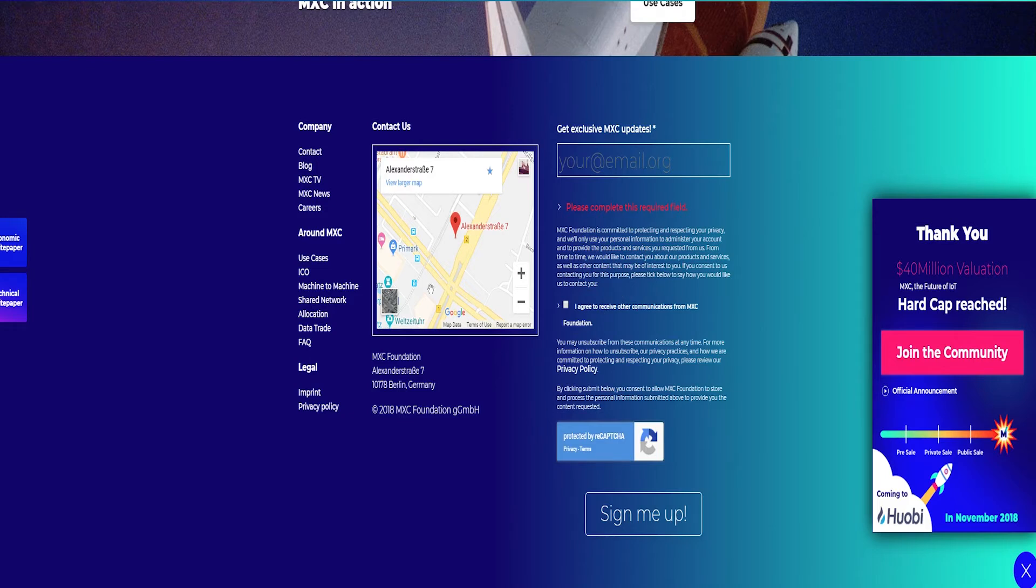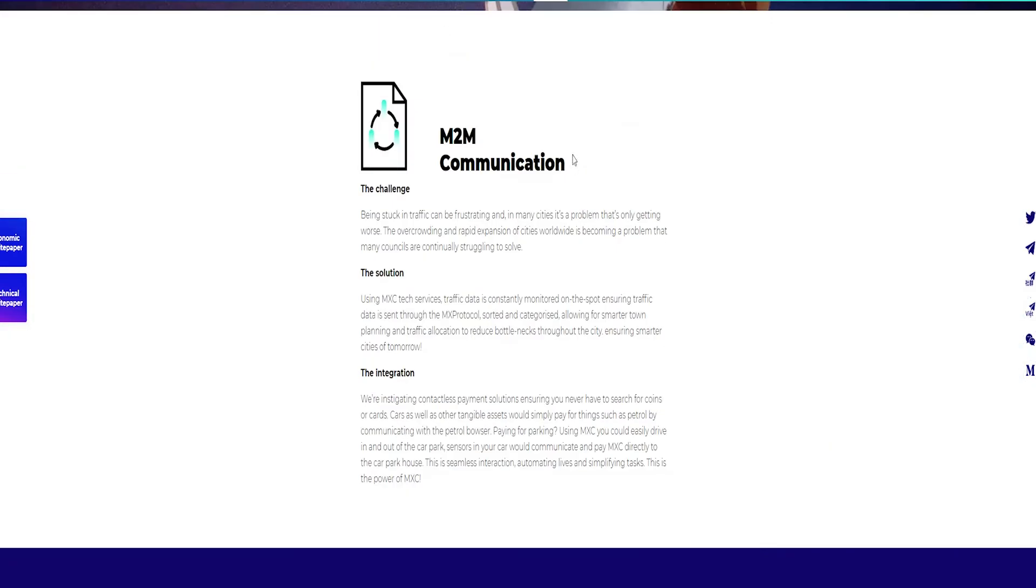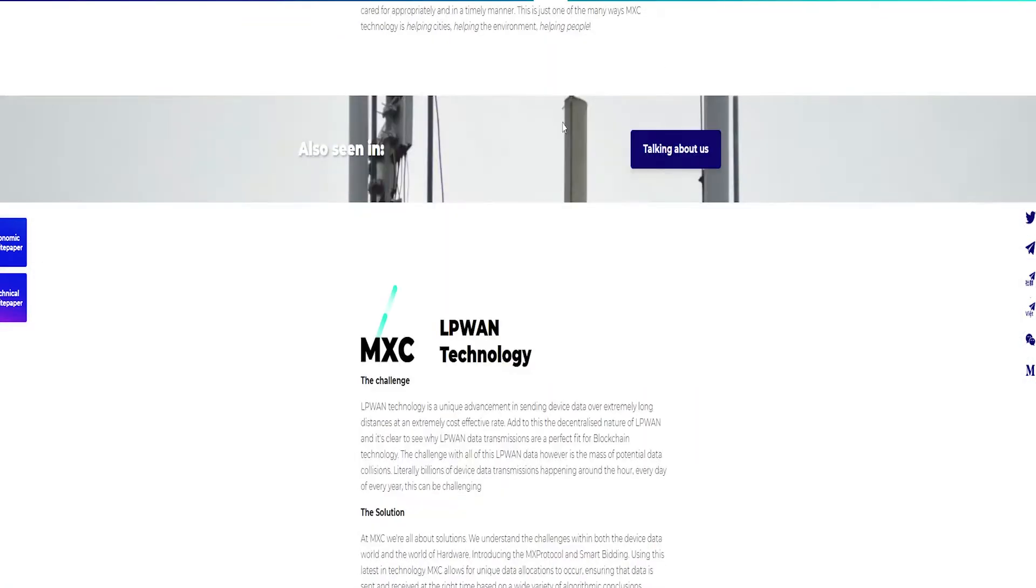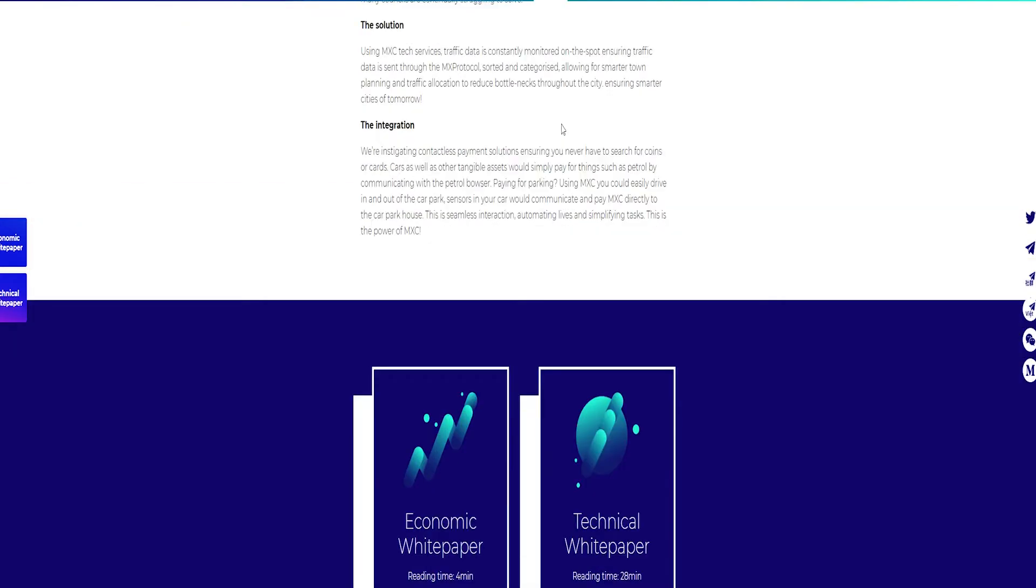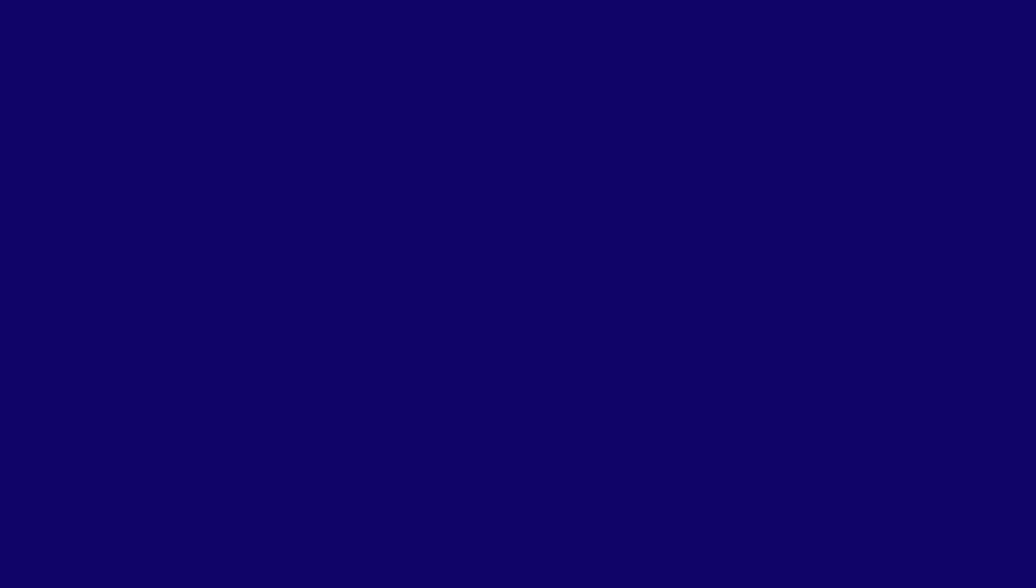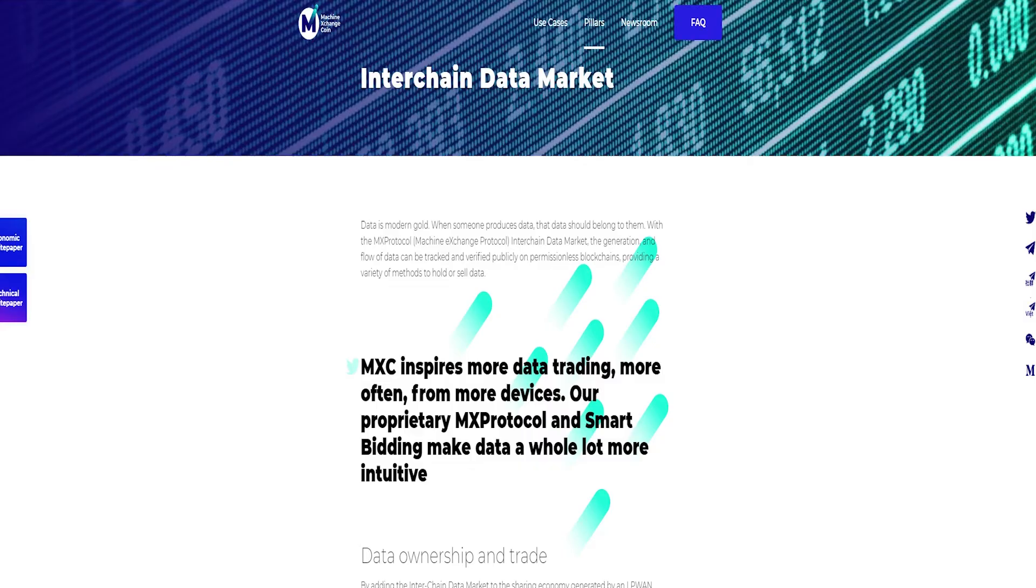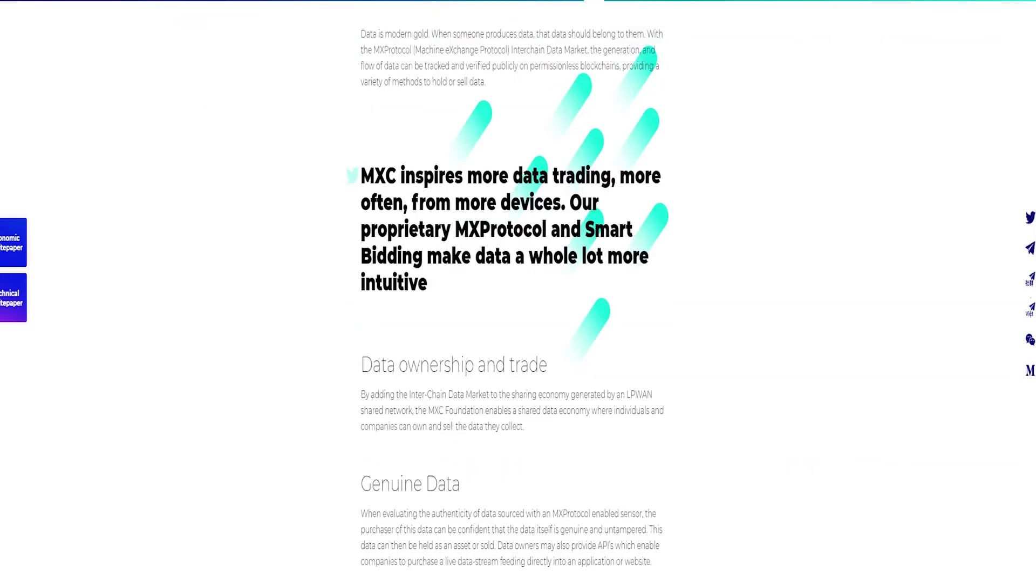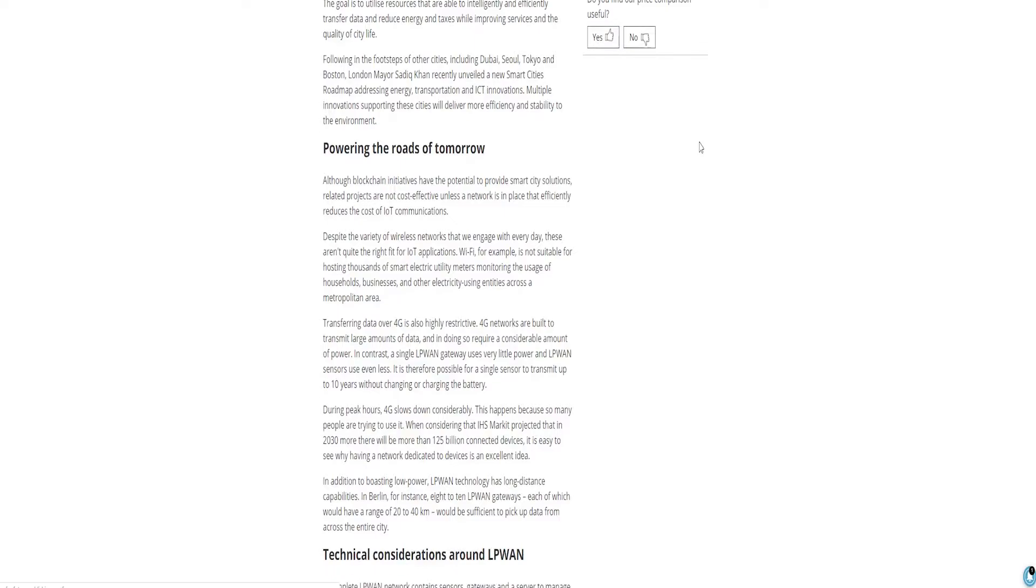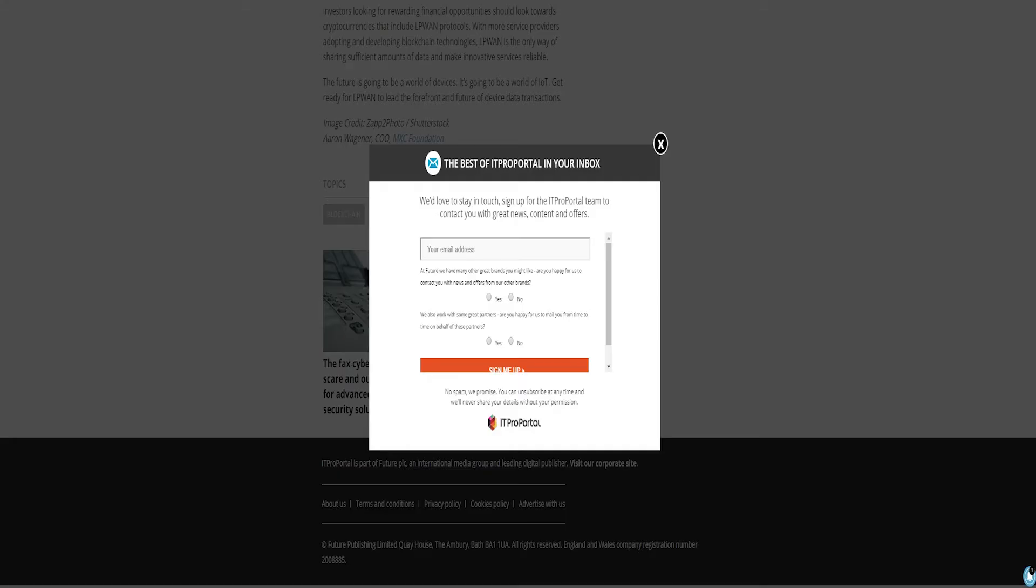What is LoRaWAN? LoRaWAN technology uses minimal power to provide long-range transmission and transfer large amounts of data between device connection points. Because LoRaWAN uses less energy, the cost of energy is less for consumers.